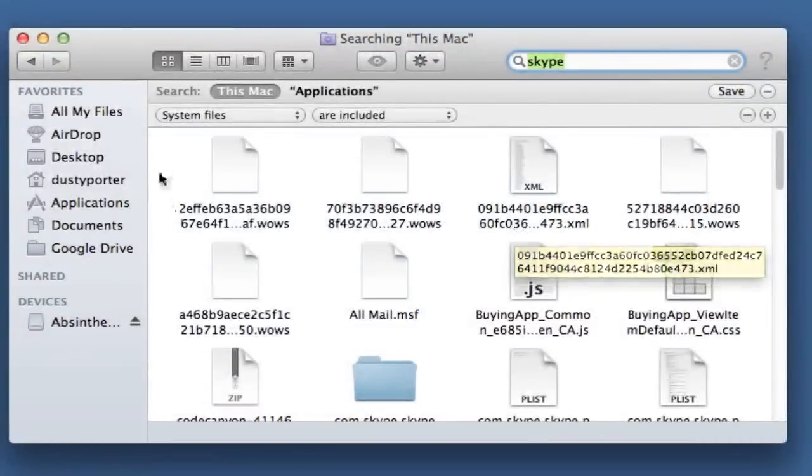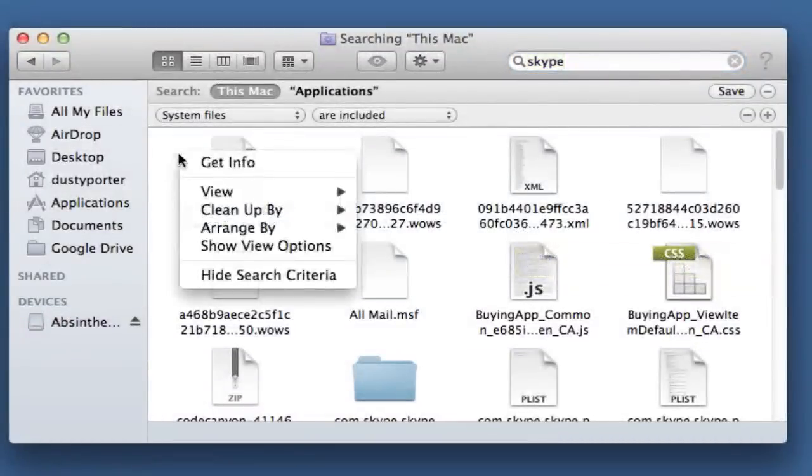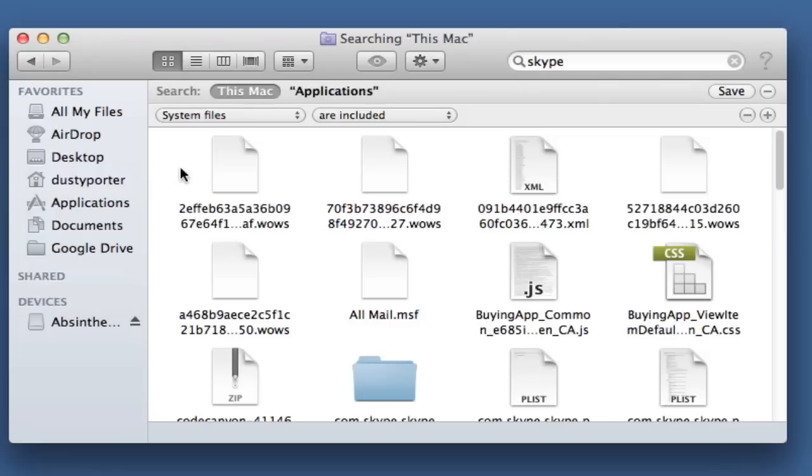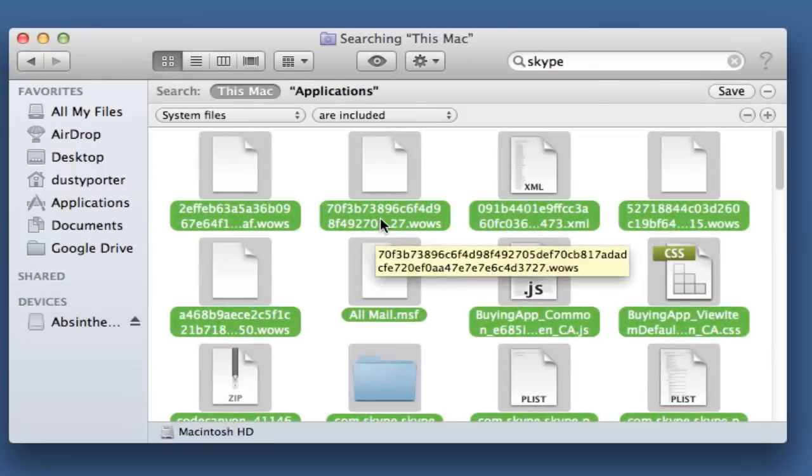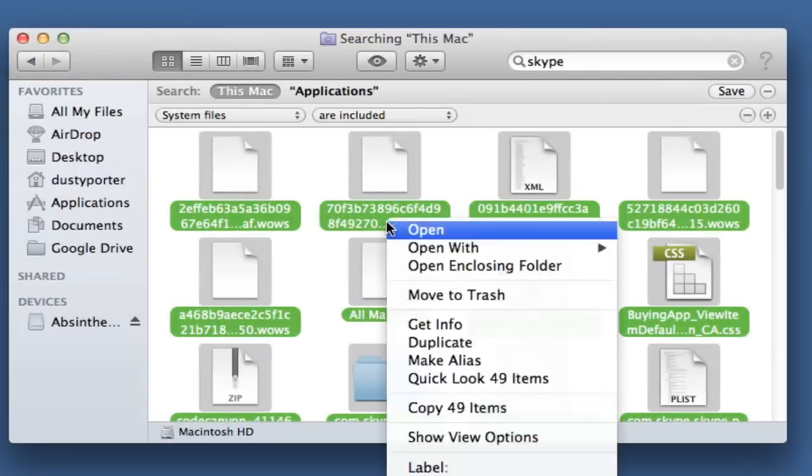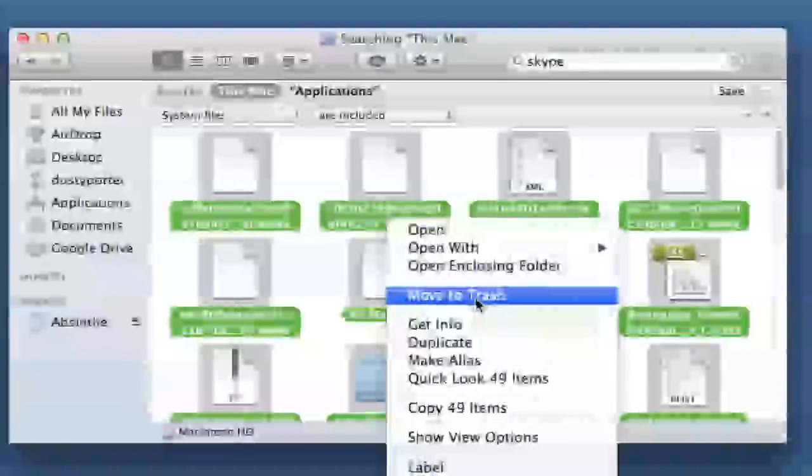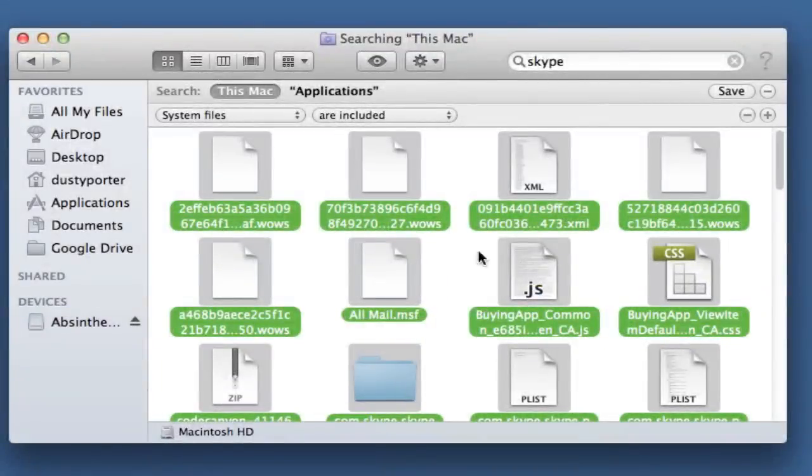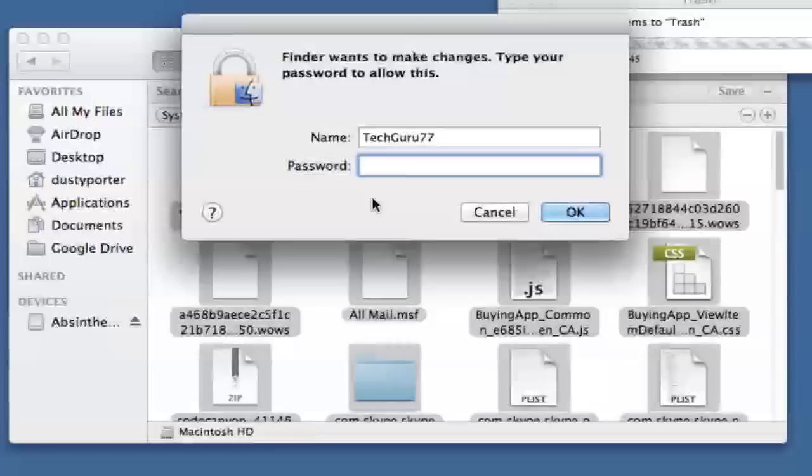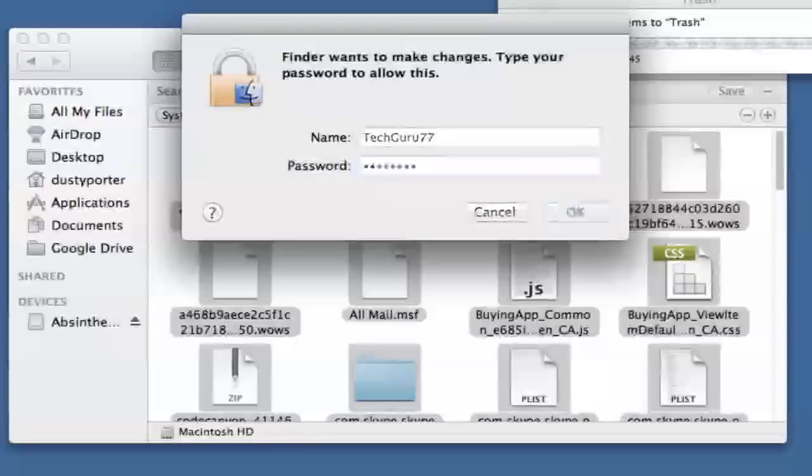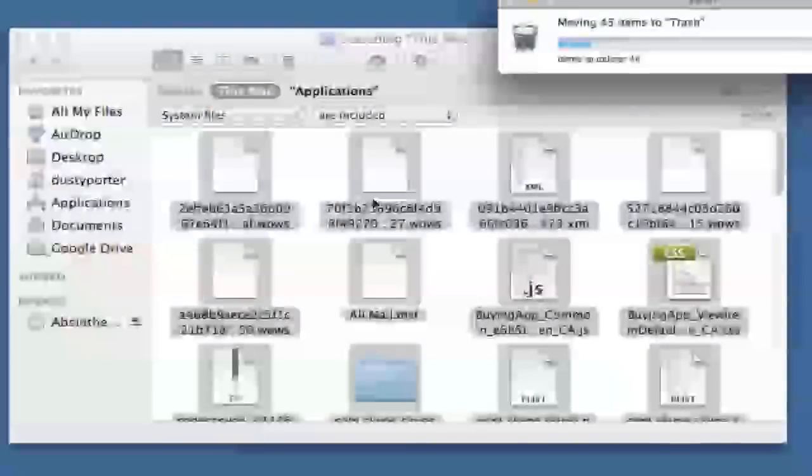Once you do that, you can then select all of this by going up to edit, select all, and then you can right-click and then go to move to trash. So you move all of that to trash, it may ask you to type in your password.